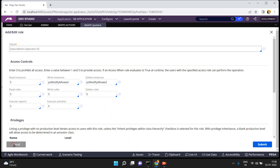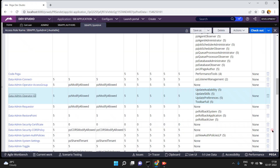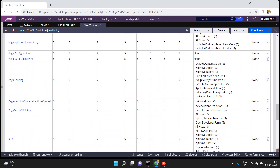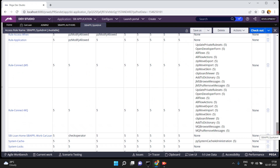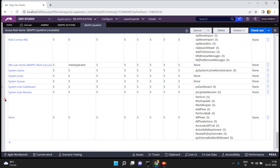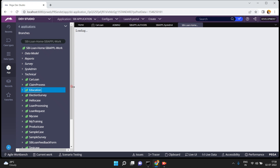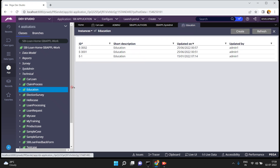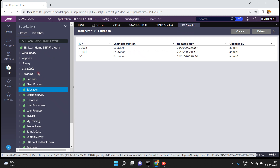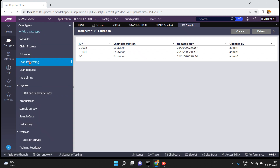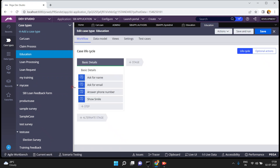For example, I have a class called Education. When I click on Education I am going to create a work object. My requirement is I want to allow only one specific operator to create an instance. So I will open an Education case and click save and run.